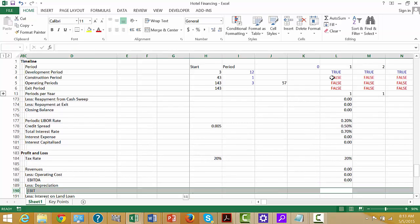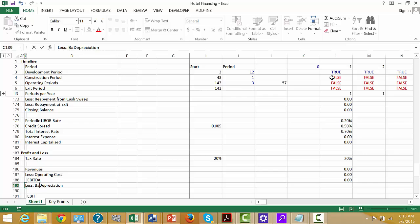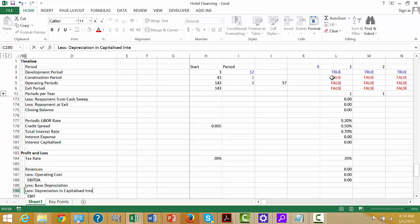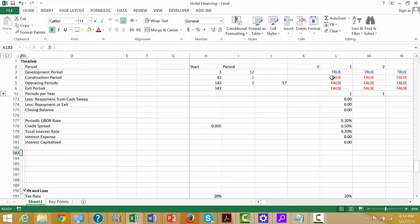And the depreciation — this is a big issue. I'm going to call this the base depreciation. And we also put less the depreciation on the capitalized interest. I think we need another little section here.